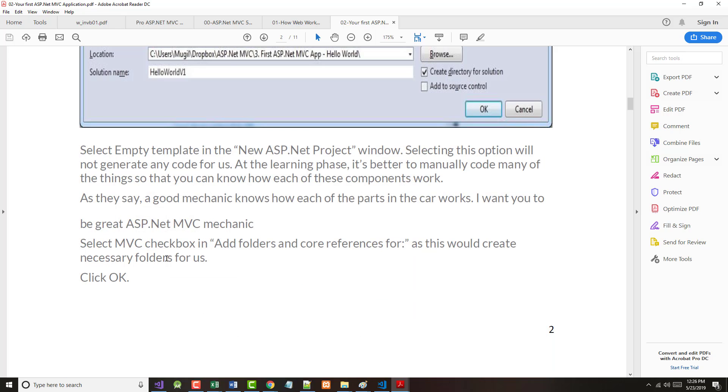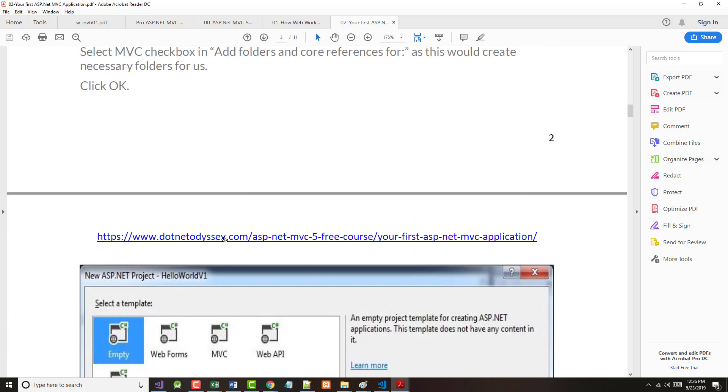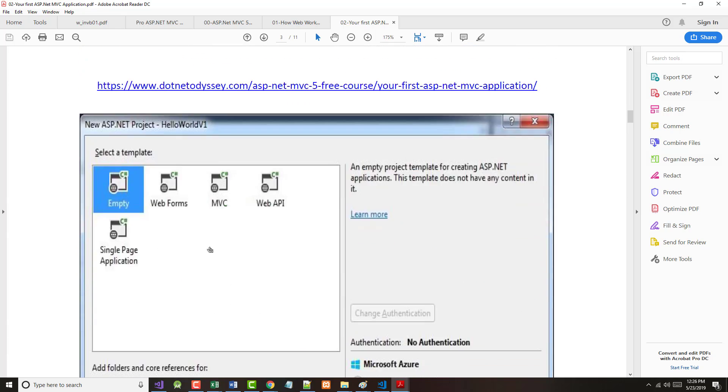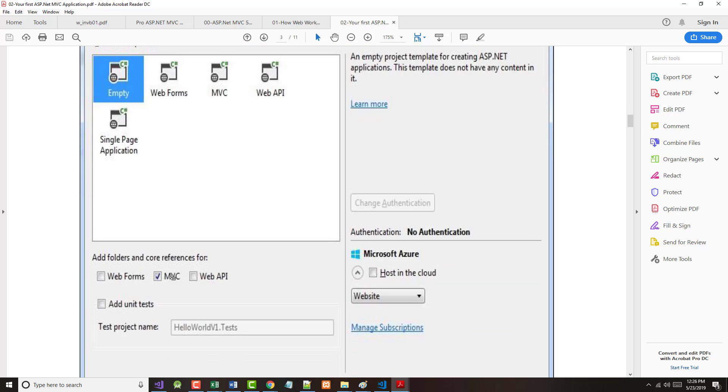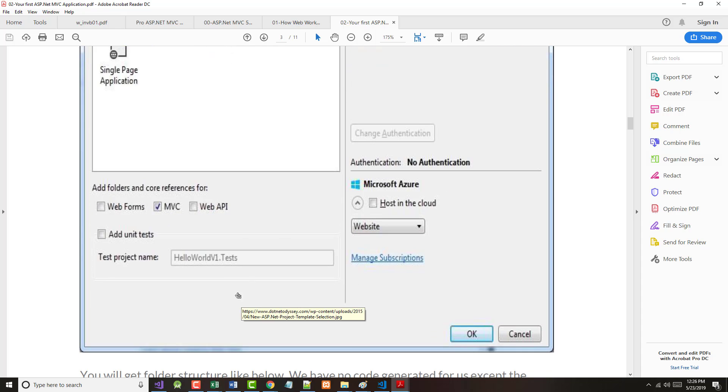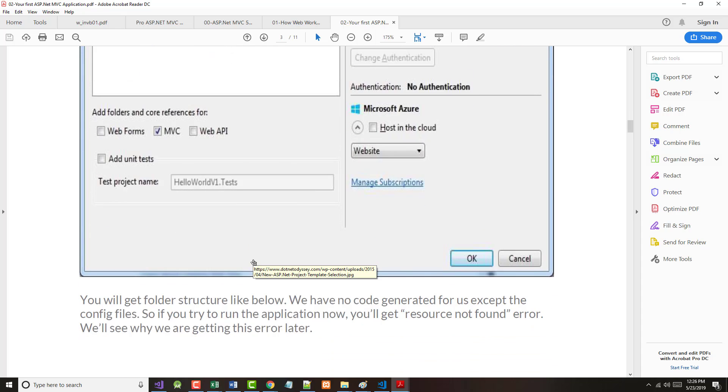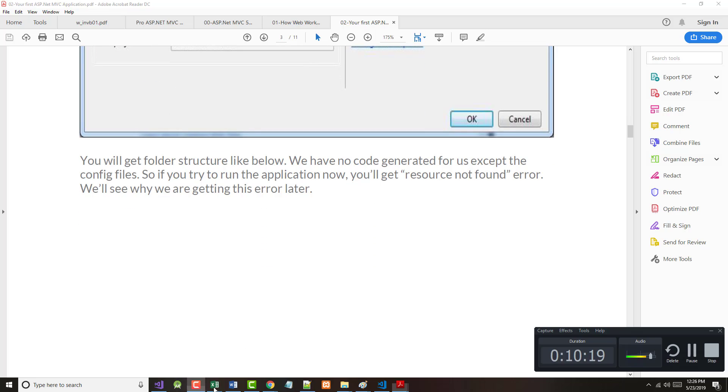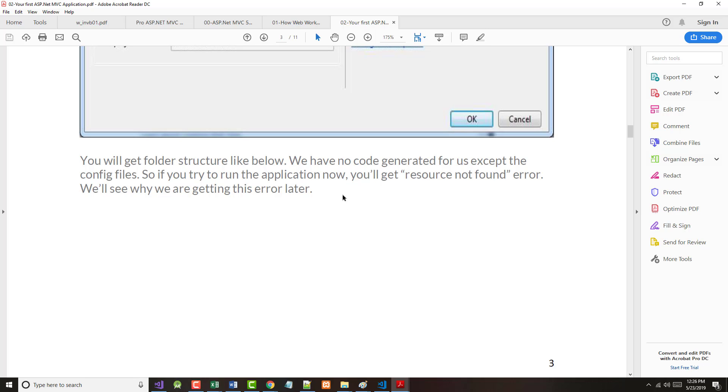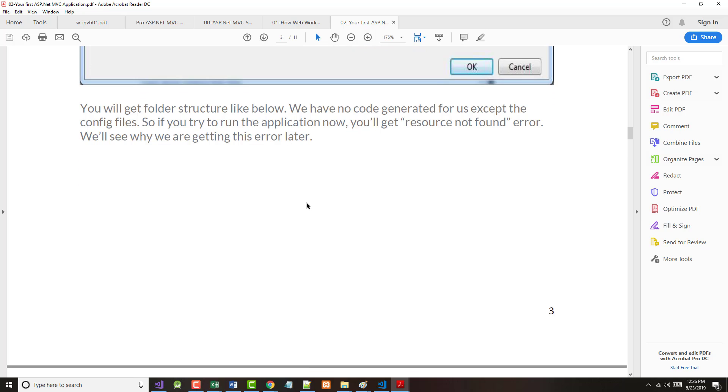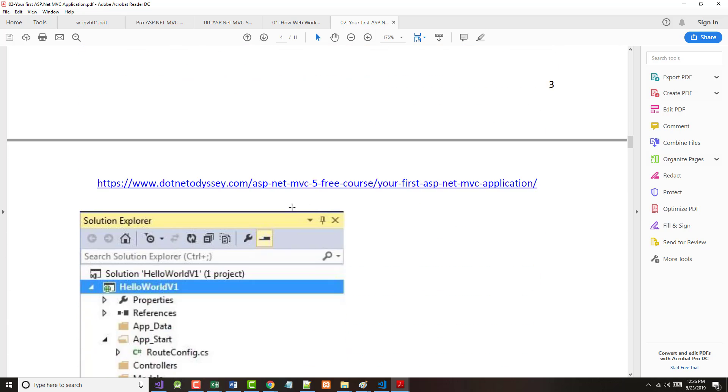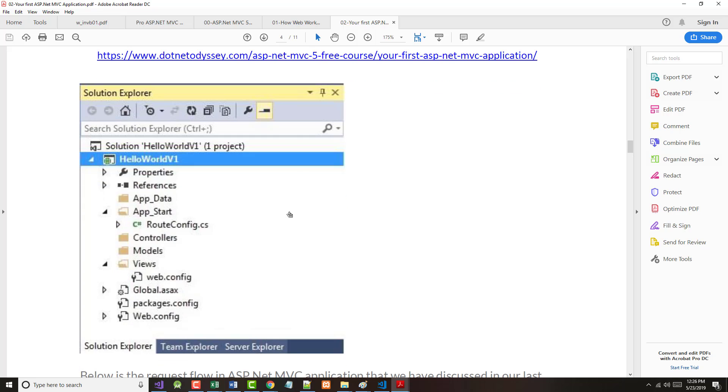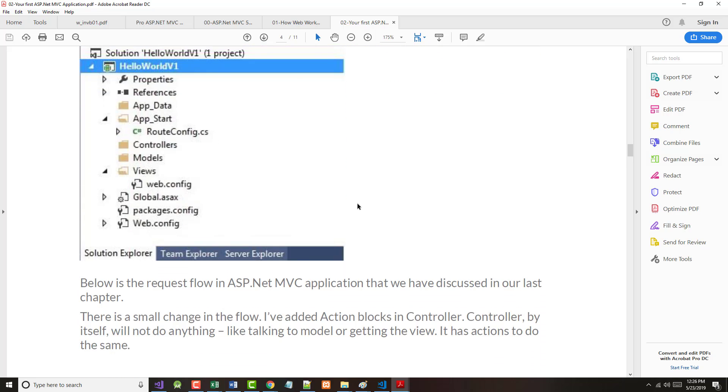So jumping back in here, we've done all this. I selected empty and I selected MVC, which meant we could not work with authentication. We did not choose it to add any user tests. So it says you will get a folder structure like what is shown below. We have no code generated for us except the config files. So if you try to run it now, you get the resource not found error. I already showed you that. So this is what we had.